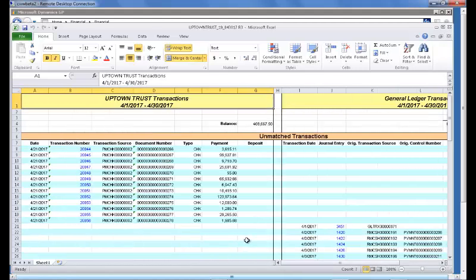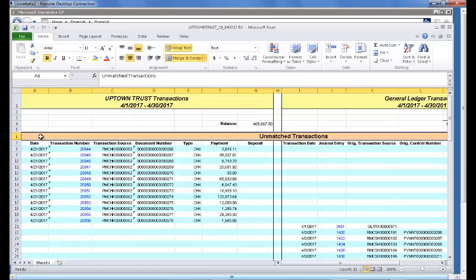In addition, our worksheet is divided into other areas, the first one being unmatched transactions.